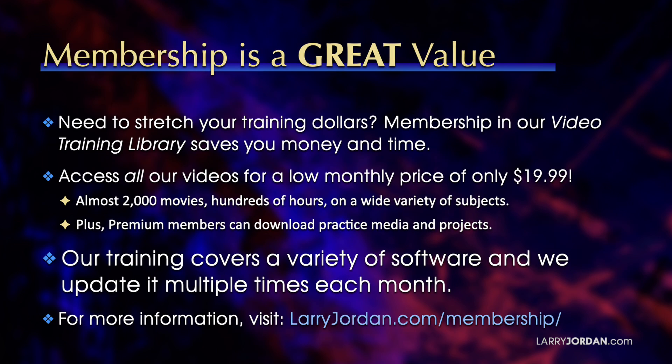By the way, when you need to stretch your training dollars, membership in our video training library saves you money and time. You can access all our videos for a low monthly price of only $19.99. That's almost 2,000 movies, hundreds of hours on a wide variety of subjects. Plus, premium members can download practice media and projects. Our training covers a variety of software and we update it multiple times each month. For more information, visit larryjordan.com/membership.